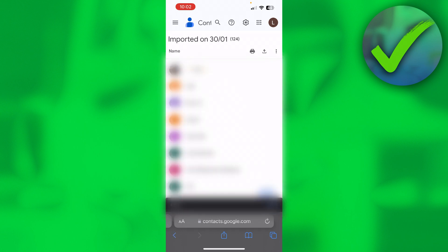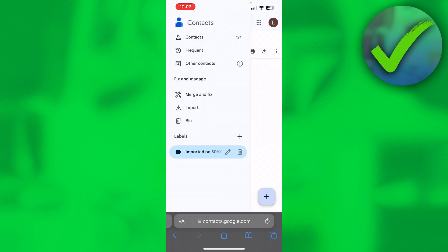And there you go, we have now added all of the 124 contacts right over here. Then if I click on the menu again, you can see under labels the imported section. These are all of the imported contacts.